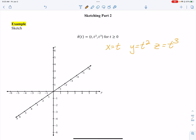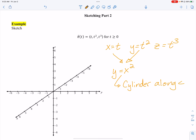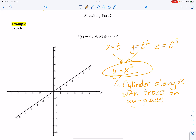I'm going to take x and y — those are the easier ones to combine. Putting them together, we get y equals x squared. Now, in 3-space, this is a cylinder along the z-axis, since z is missing we get all z values, with the trace in the xy-plane being the parabola y equals x squared.